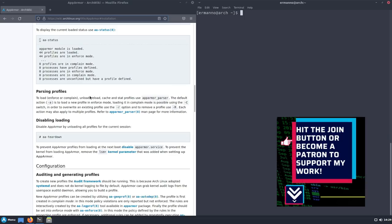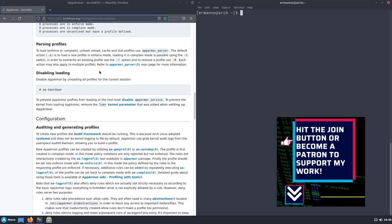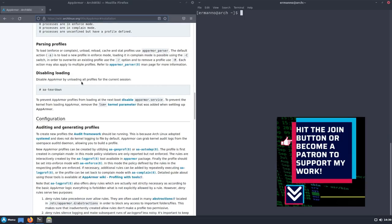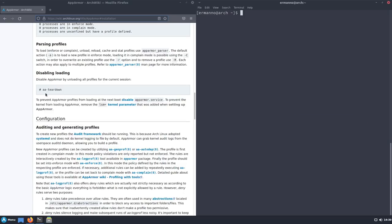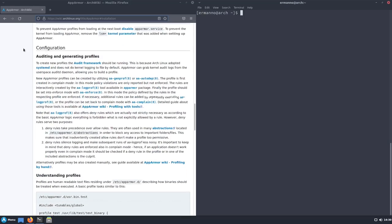If you would like to disable AppArmor by unloading all profiles, you can type 'sudo aa-teardown'. If you also want to prevent AppArmor profiles from loading at the next boot, you need to disable the AppArmor service that we enabled before, and also remove the kernel parameters we added at the beginning of the video.